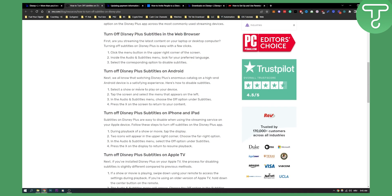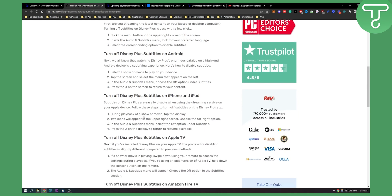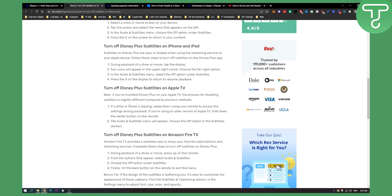On Apple TV, it's a bit different. If you have Disney Plus installed and a show or movie is playing, swipe down using the remote to access the settings during playback. Then click on the audio and subtitles menu and choose the off option in the subtitle section.